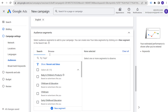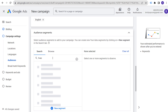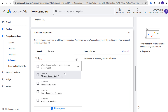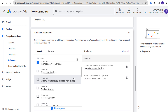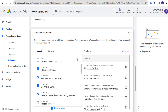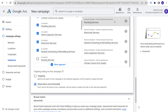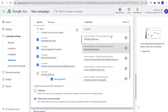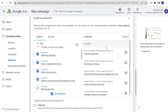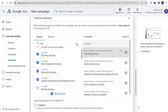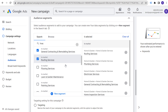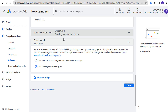Add in-market audiences for HVAC-adjacent services like home inspection and climate control — set them to Observation so you can see how these audiences perform without restricting your targeting. This helps guide Google toward people more likely to need HVAC services, since homeowners using multiple home services are probably also in the market for HVAC. Keep broad match keywords off and use keyword match types instead, especially for a local campaign.